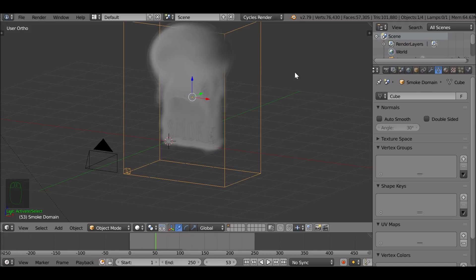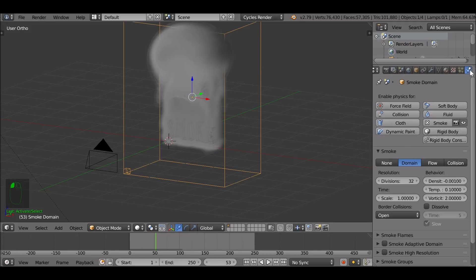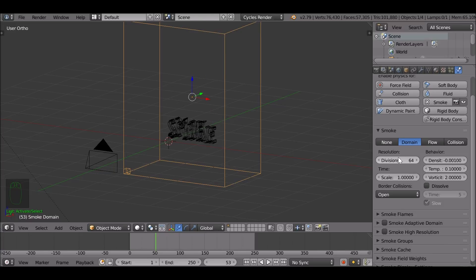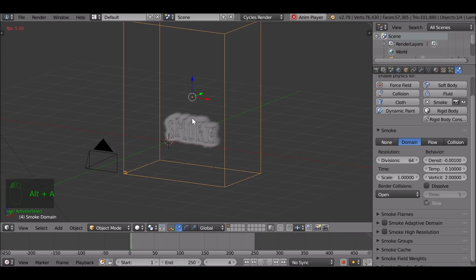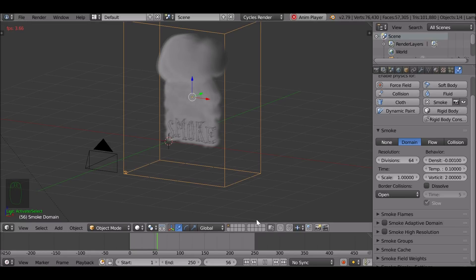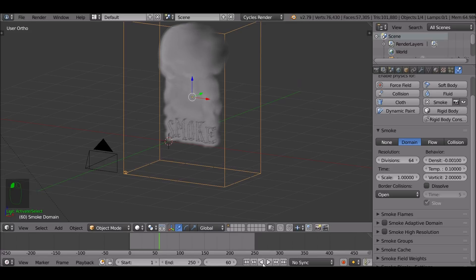This resolution here — increase this to maybe 64. Then jump back to the first frame and play through. The smoke is a lot more detailed, and playback is a lot slower. You can increase these divisions even higher to make it look even nicer, depending on what sort of look you're going for. The more we increase the divisions, the less dense the smoke is going to be.